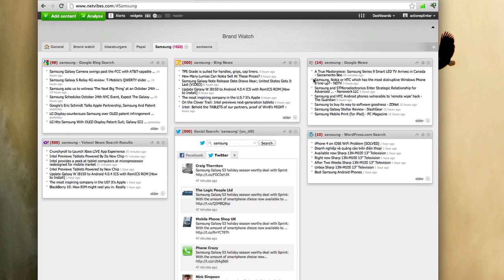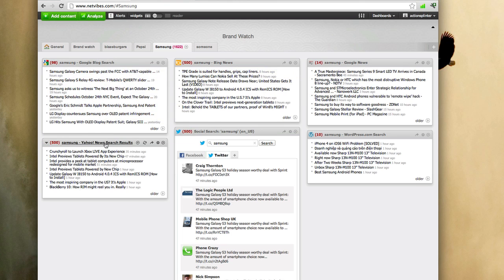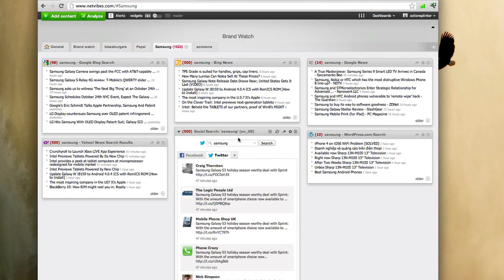As you can see, I have search results from blog search which is Google, Yahoo News search, Bing News, Google News, WordPress.com search, and the social search which is Facebook and Twitter.